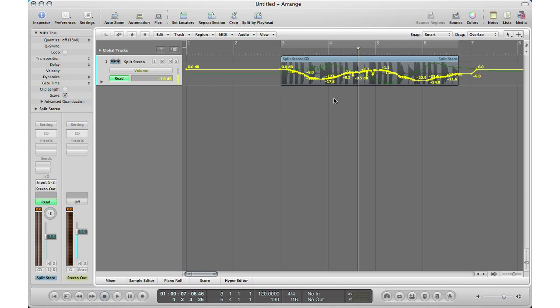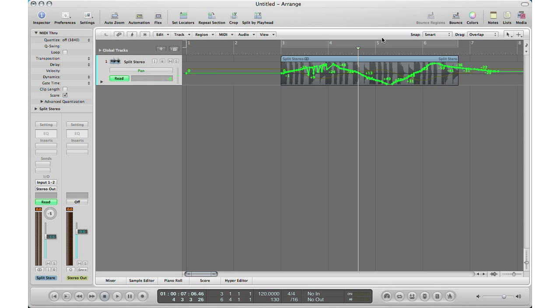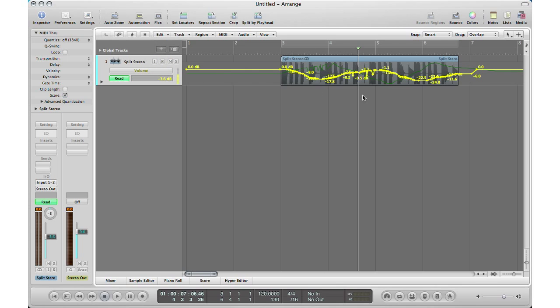Before I go to that, actually I want to show you something here. When you have different instances of automation, it goes here. So if you hit volume, this is my volume automation recording that I just did and showed you guys. If I go to pan, that is my automation for the panning that I did. So you can easily flip between the two.